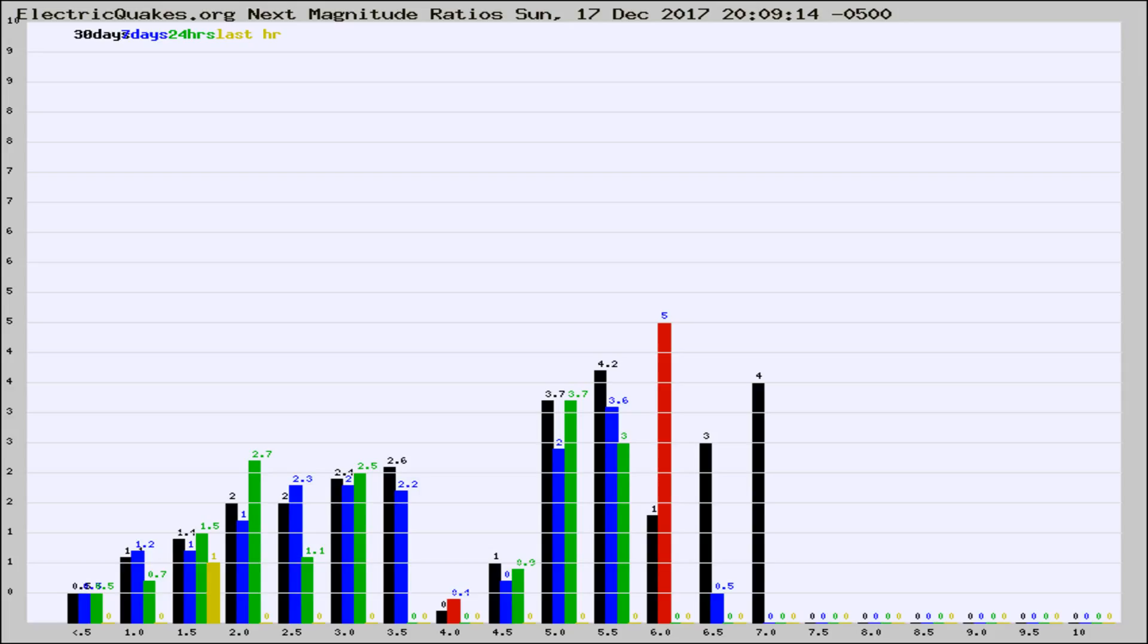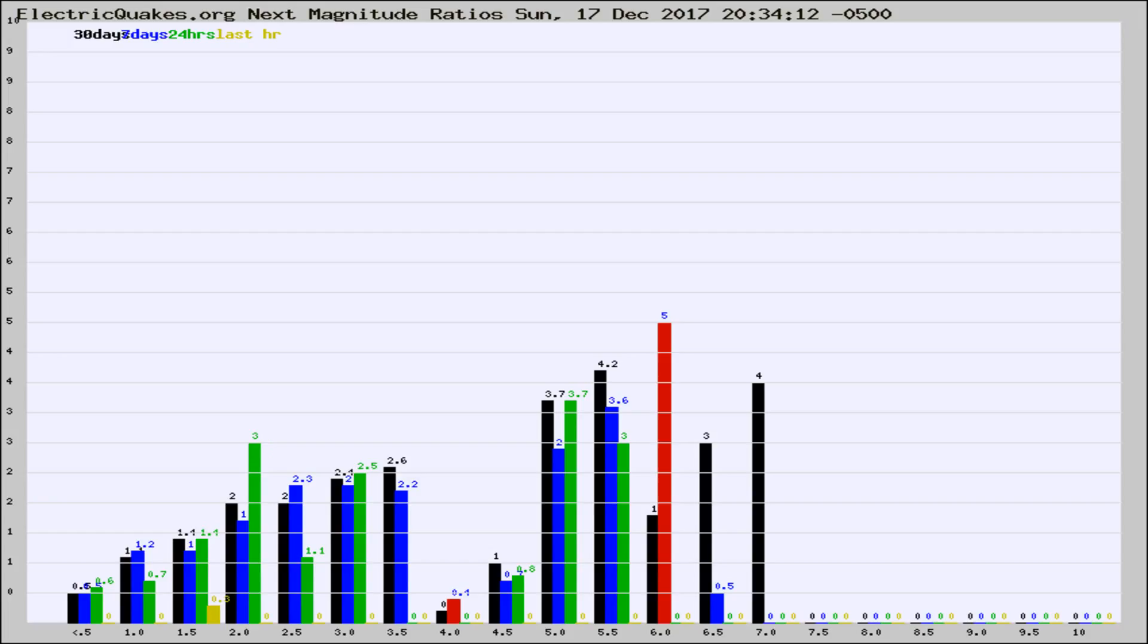Now you're seeing the next magnitude ratios, which is a graph of the ratio of, say, magnitude 2 to the number of magnitude 3s, which should stay consistent for any given area. If it changes between the last 30 days, 7 days, 24 hours, and last hour, it may indicate something unusual happening in that area.